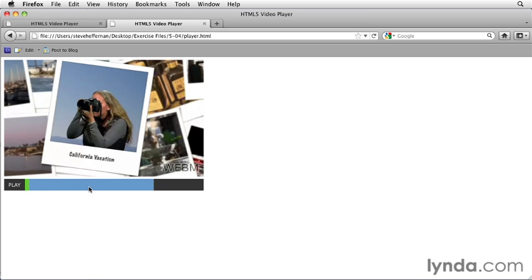Now it didn't start loading automatically because we have preload none on our video tag. So it knew not to start preloading it. But as soon as we played, it started loading the video. And since the video is local, it just jumped right to the end.